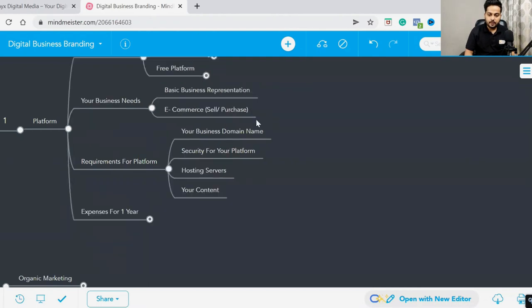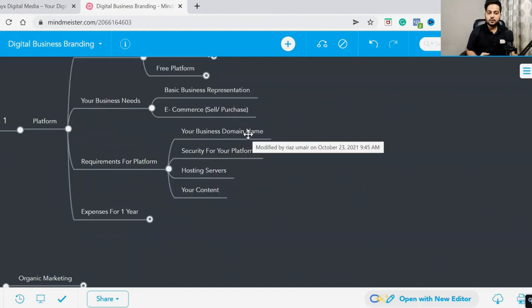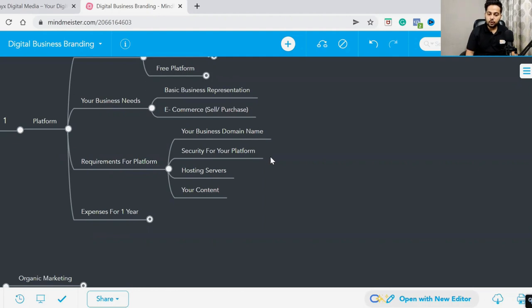So let me show you - your business domain name. You need a domain name for your business, security for your platform, and hosting servers.